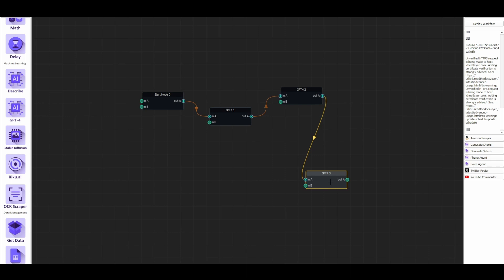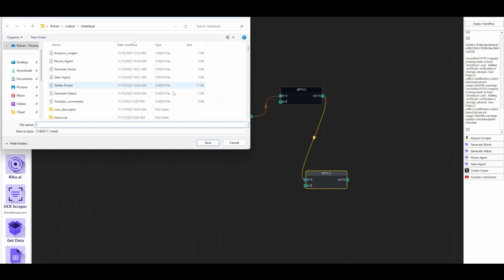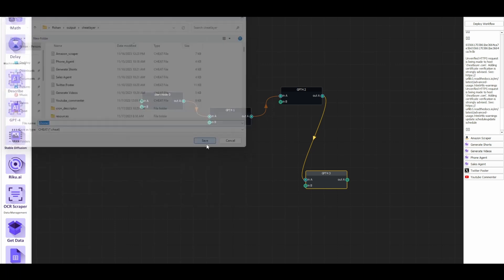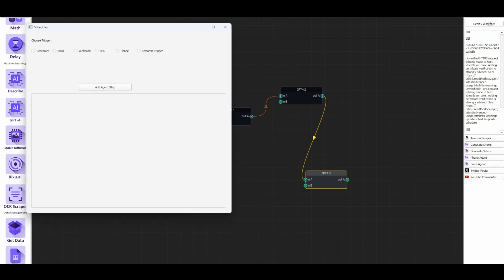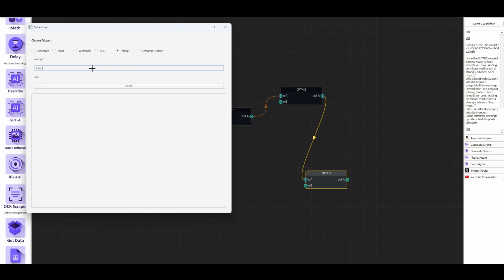Once you've created your conversational agent using the drag and drop interface, you can save it. Go to file, save, let's call it your phone agent. Then you want to deploy it as a workflow. I'm going to click deploy workflow, click phone, and then in this prompt you can actually give it the welcome message that the customer hears when they first call. For example, I can say hi, I'm Alice, I'm a sales rep for CheatLayer, how can I help you?